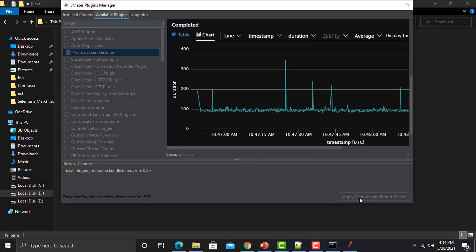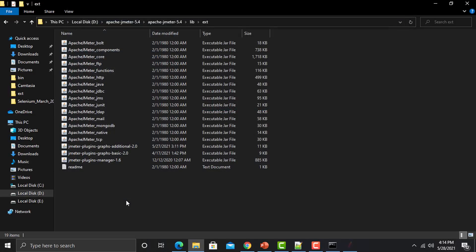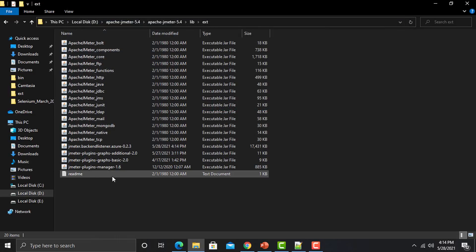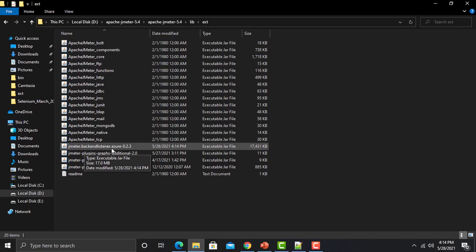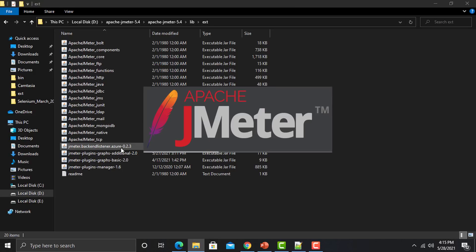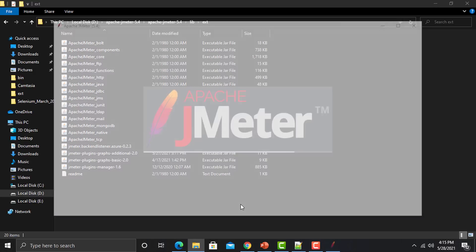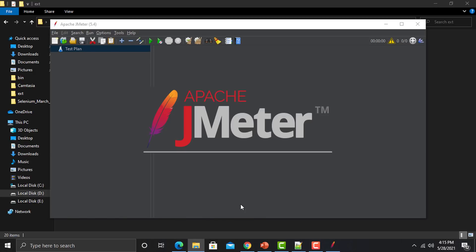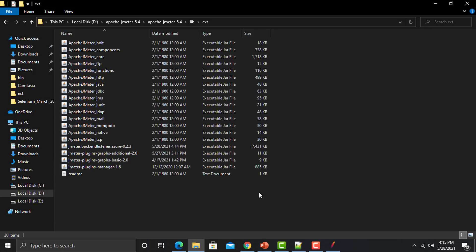It's downloading from this site, and you can see that we now have the jmeter.backendlistener.azure plugin here in the extension folder. JMeter is now restarting so that this plugin is reflected in JMeter.